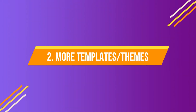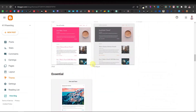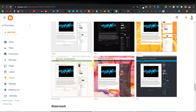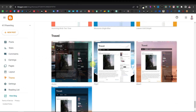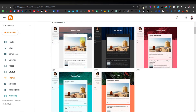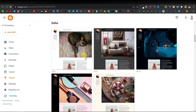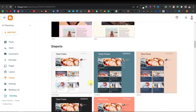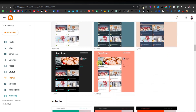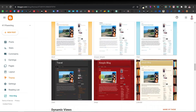Number two: more templates or themes. Blogger gives you a wide range of different themes — actually access to 12 themes, and each of those themes has about four sub-themes. For example, the first one, Contempo, which is usually the default, gives you five different palette styles. Soho also gives you different colors or palette styles, and Emporio is very similar. These are very modern themes you can easily use to make your website look really cool.